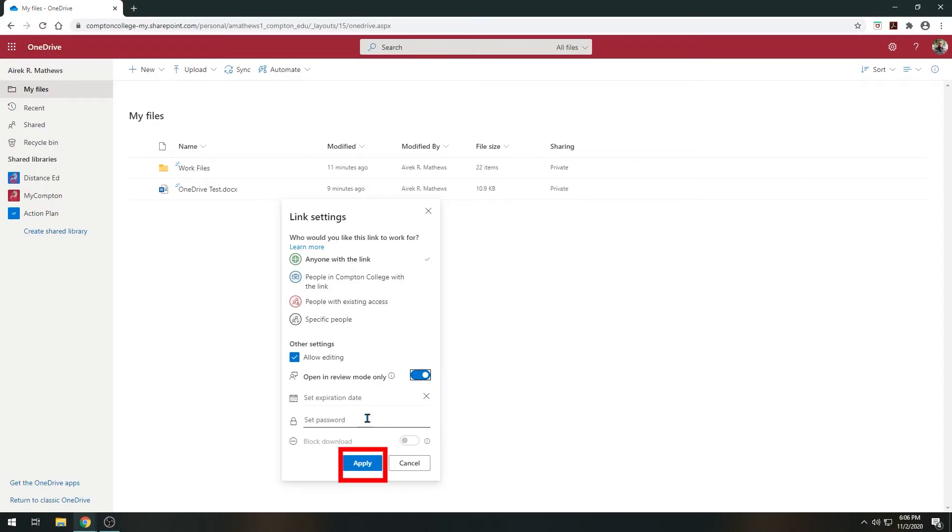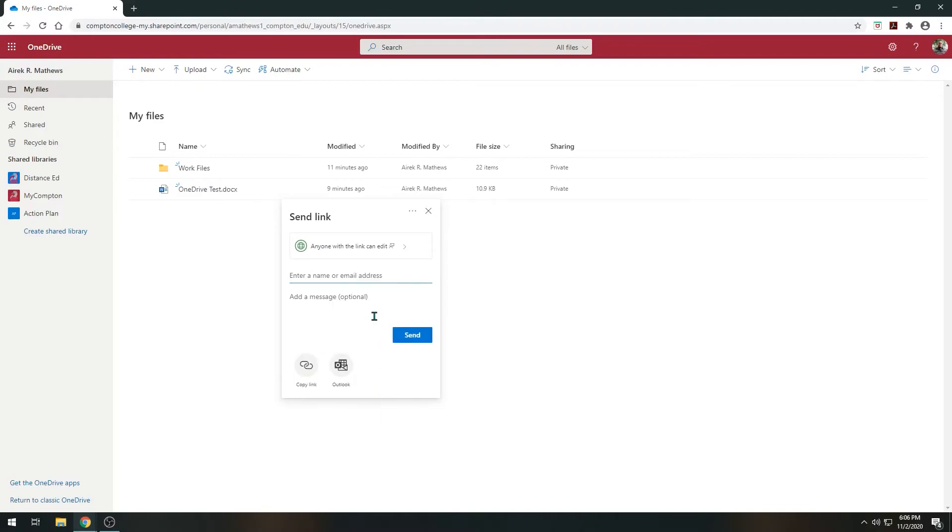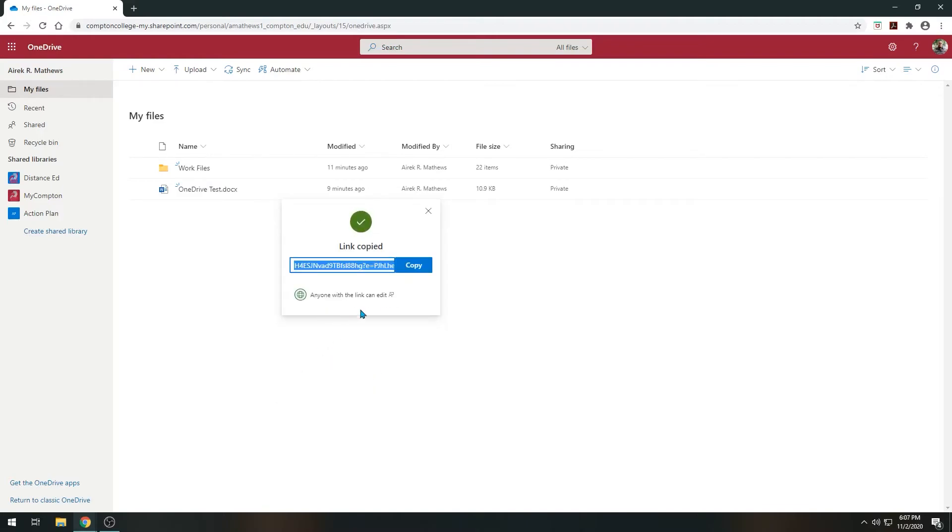After you have made all your selections, select Apply and you'll be taken back to the Send Link screen. Copy the link and send it to whoever you want to grant access to the document.